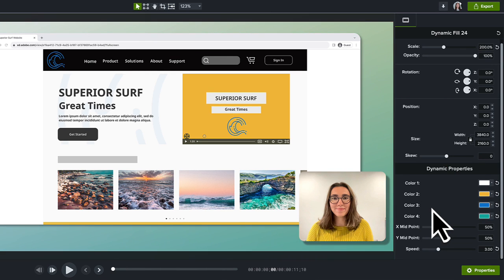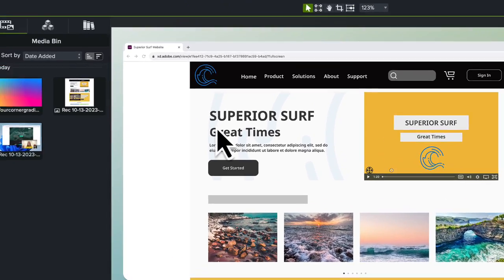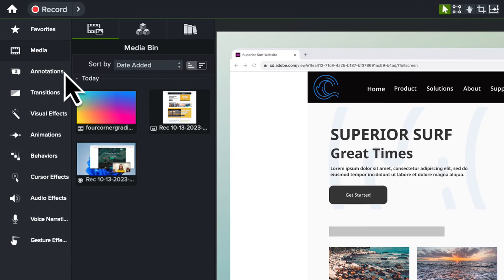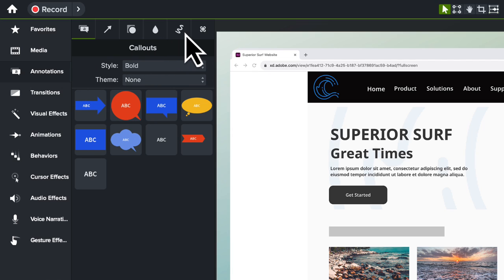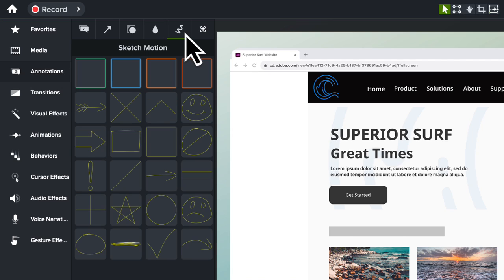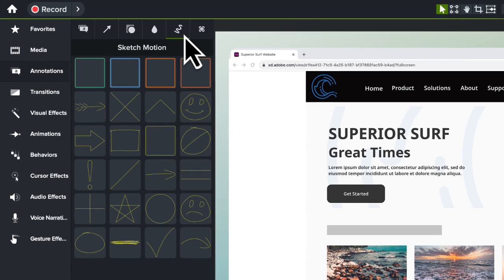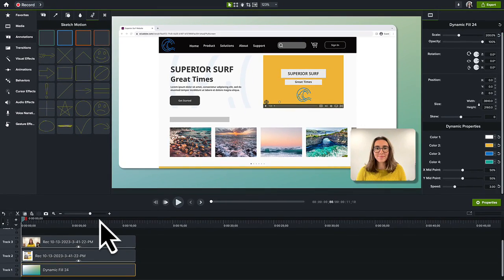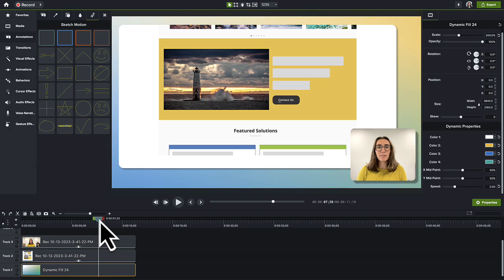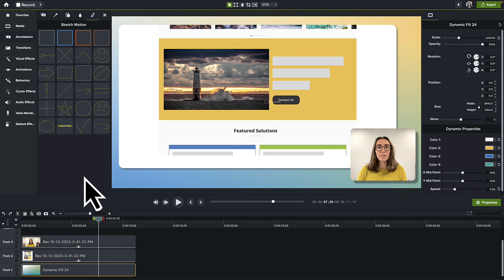Next, let's add an annotation. We'll add a Sketch Motion box around a part of our recording. Click the Annotations tab and then the Sketch Motion tab. Navigate to the part of the video where the annotation will go and drag and drop it onto the canvas.